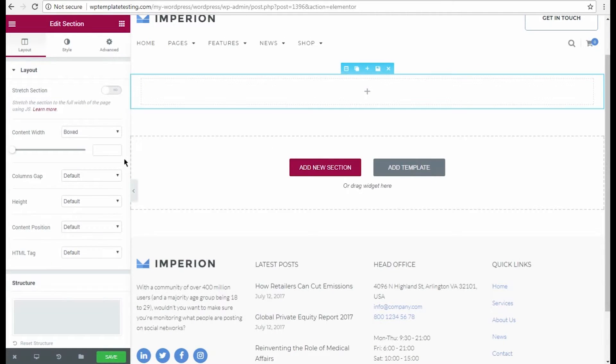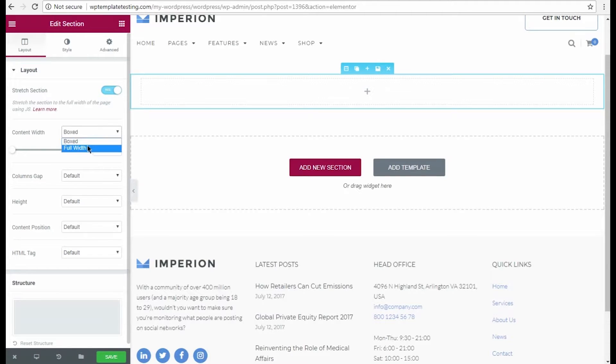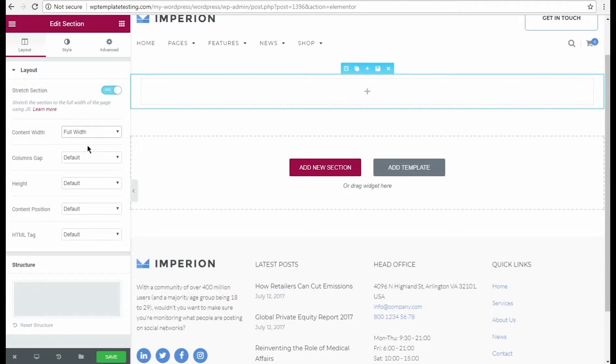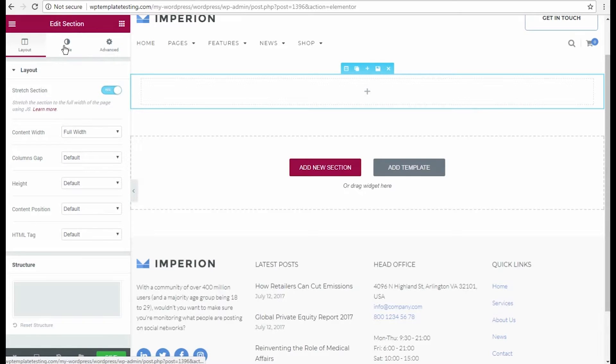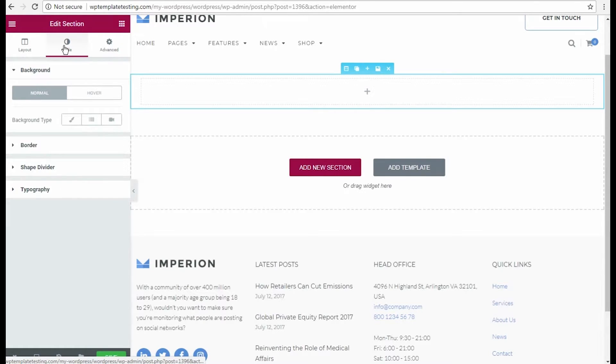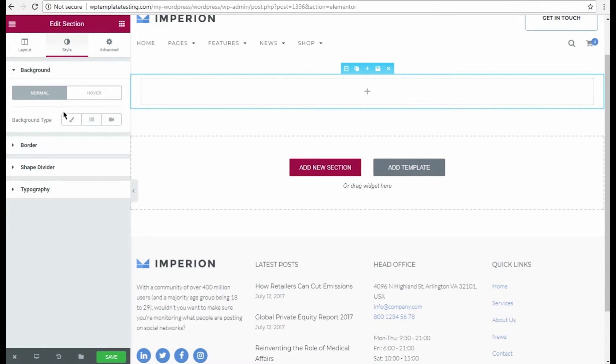In Edit Section block on the left, turn on Stretch Section option. Then select Full Width Content Width type in order to make the section full width. Let's add a background for the section. To do it, click Style tab and click Classic Background type in Background block.